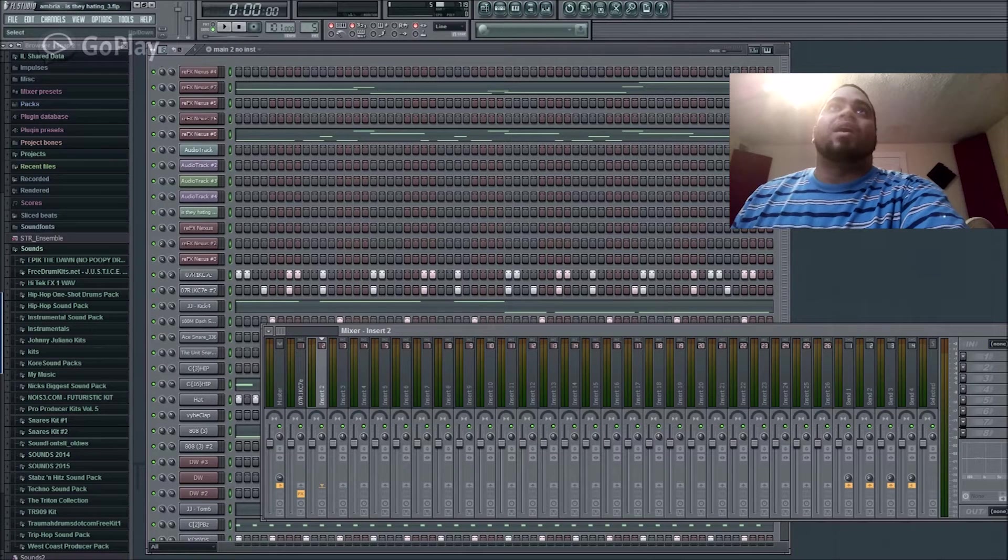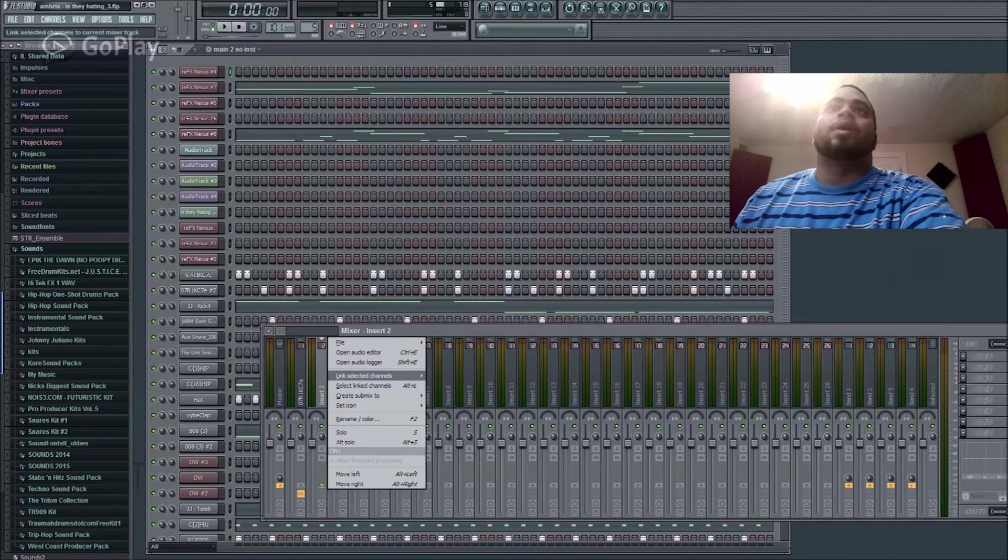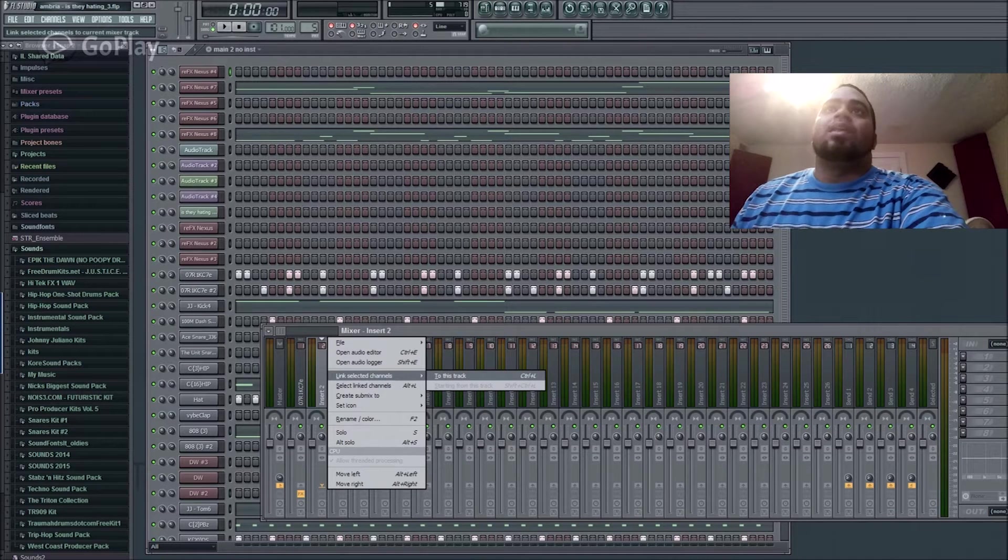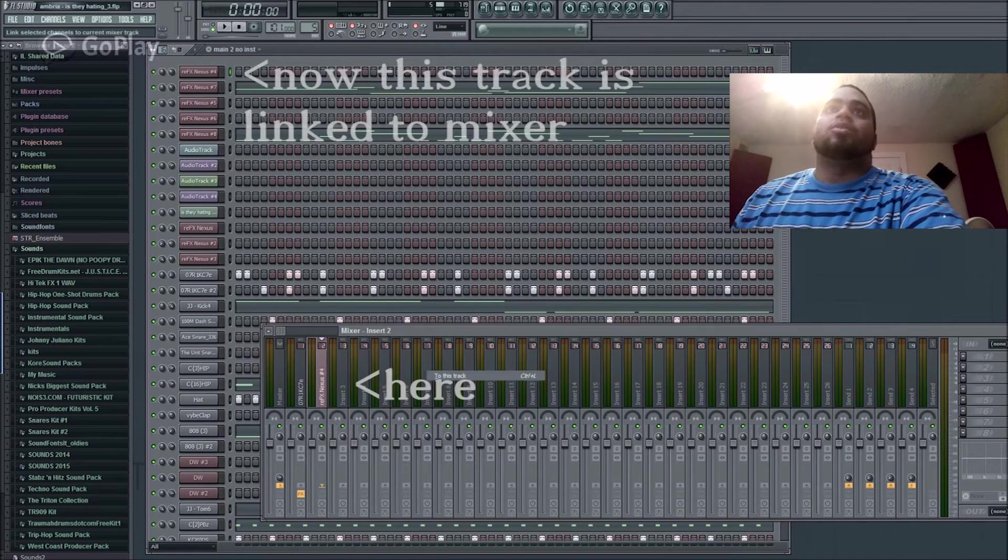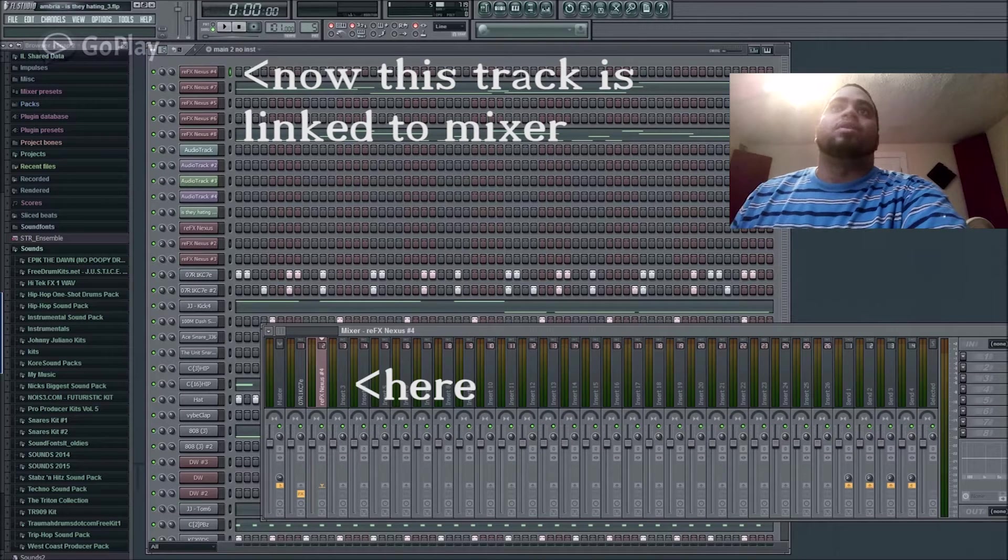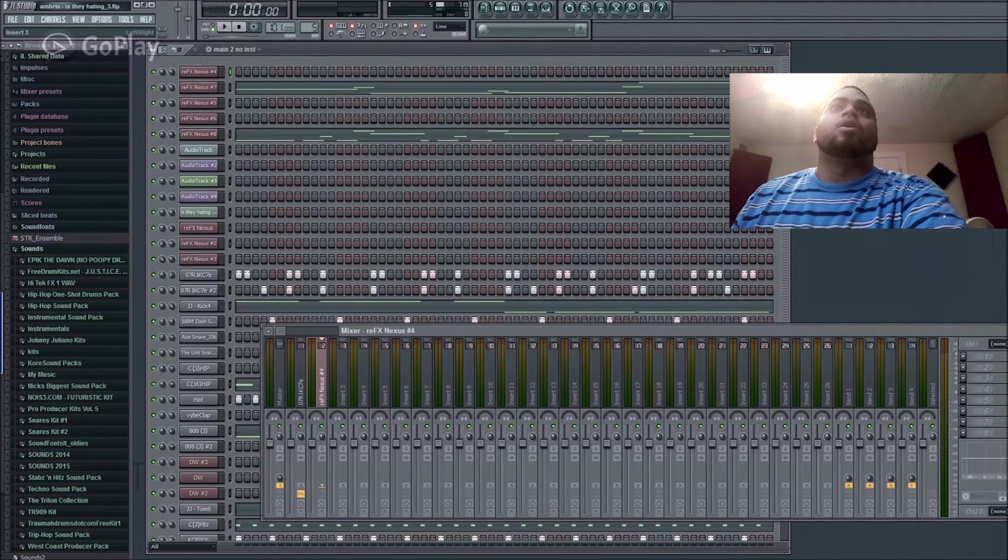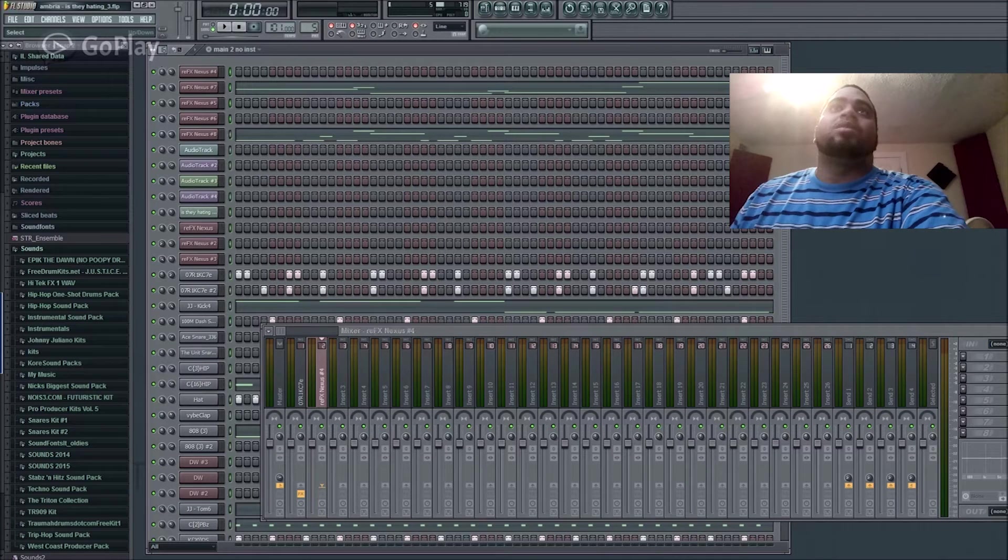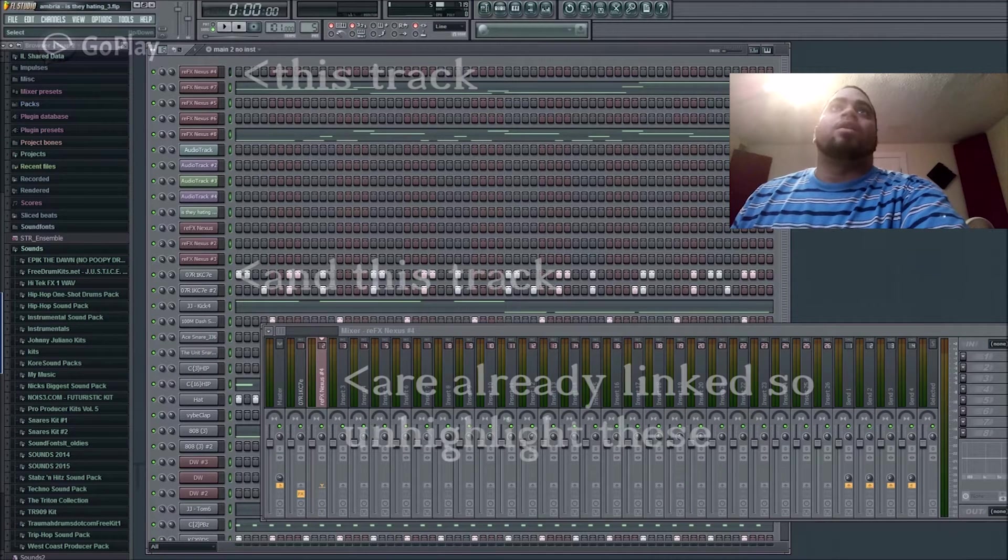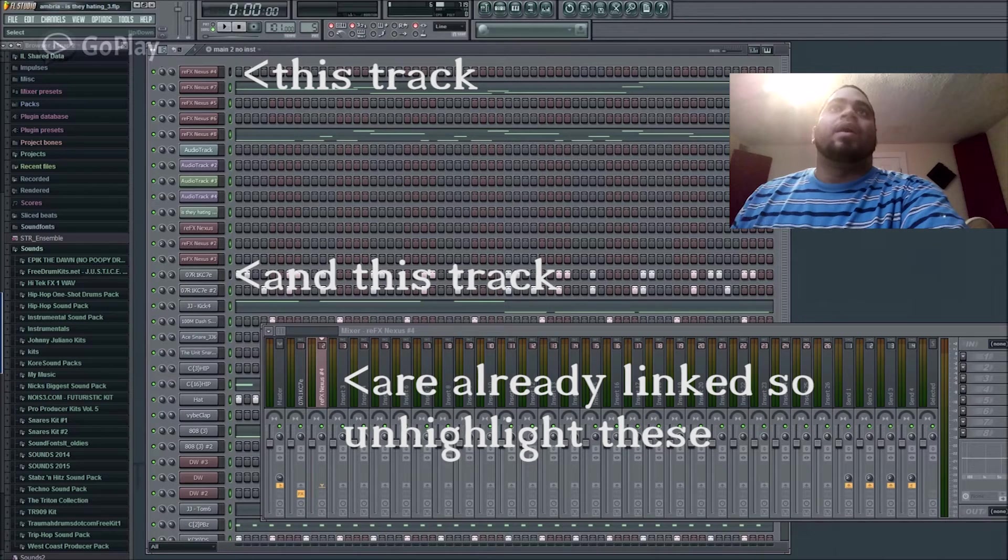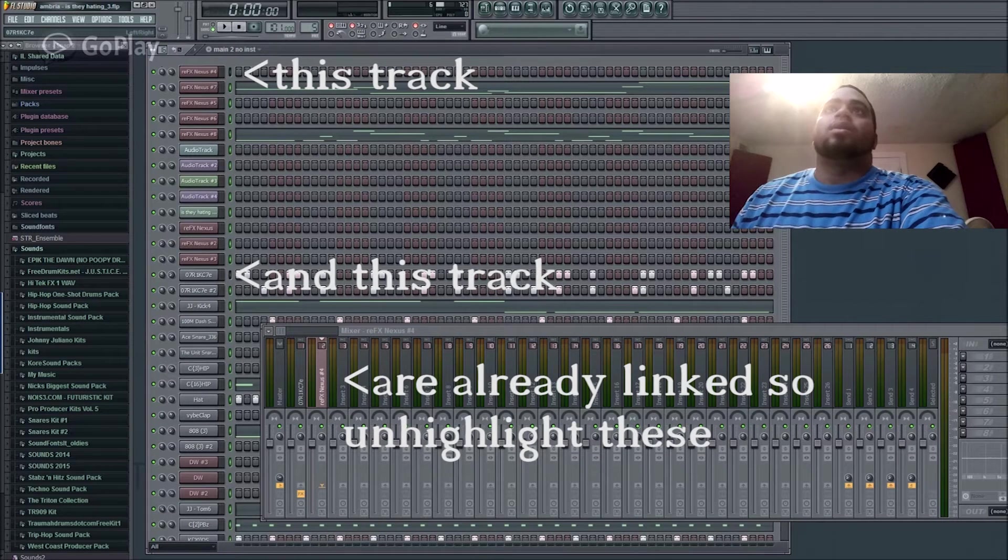Let's say if I have this first Nexus number four here and I come to the mixer and link this particular track to maybe EQ it or something, it'll already be here. So what I'm going to do is right-click these two that are already coming to the mixer to remove those, so Nexus four and this one here, remove them as well.